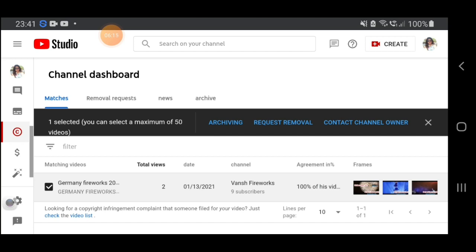I select and check the video list. Once selected, you can select a maximum of 50 videos. I checked the matching videos and then I will click 'Request Removal.'